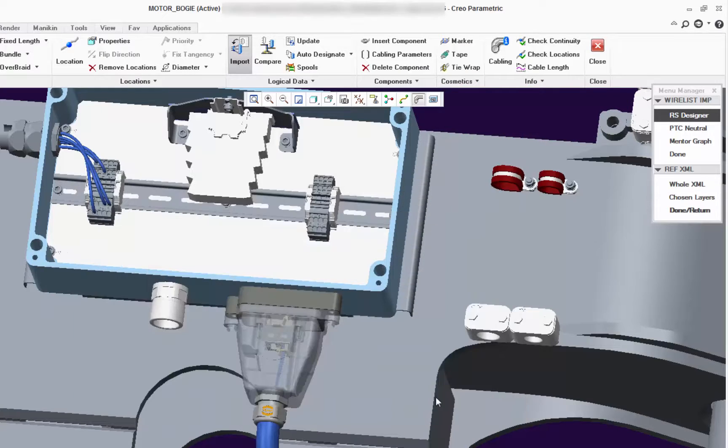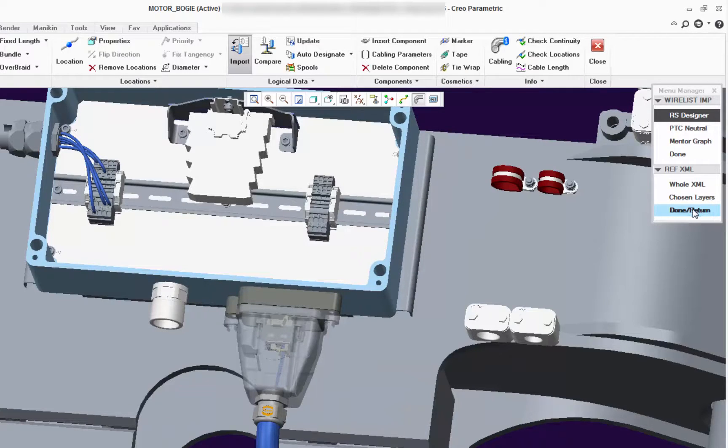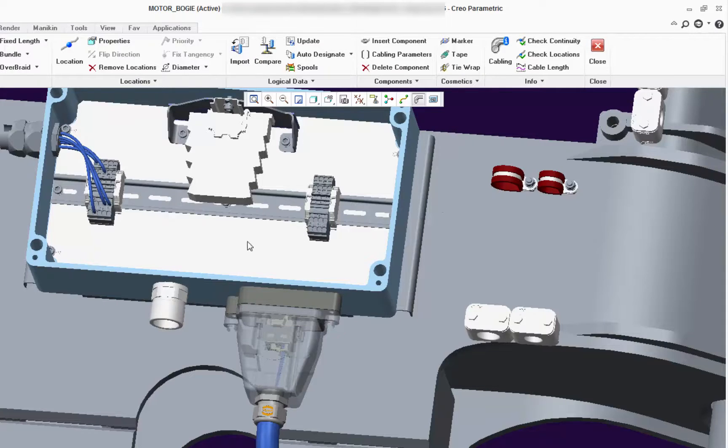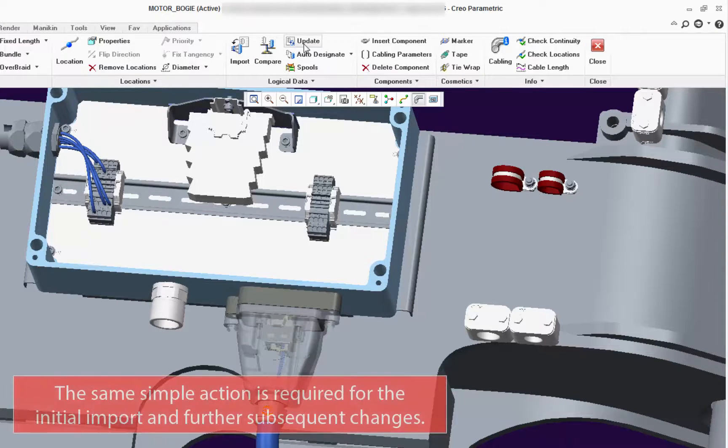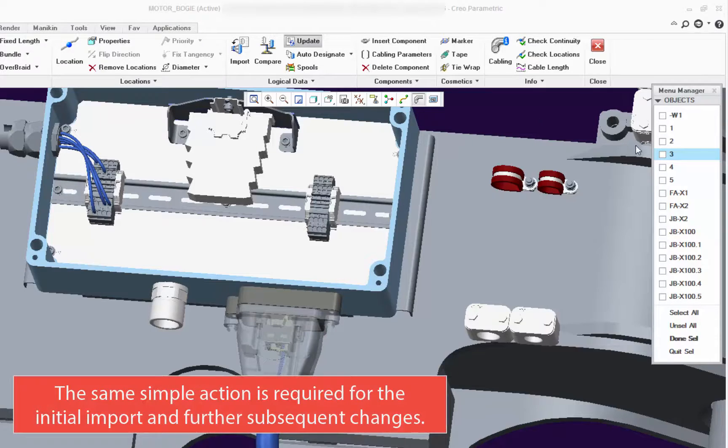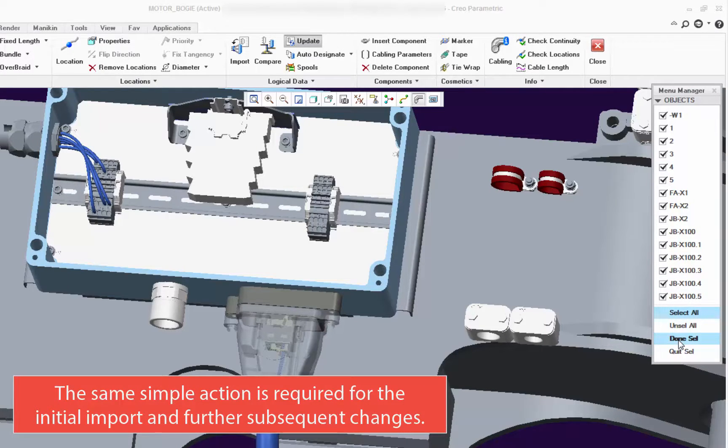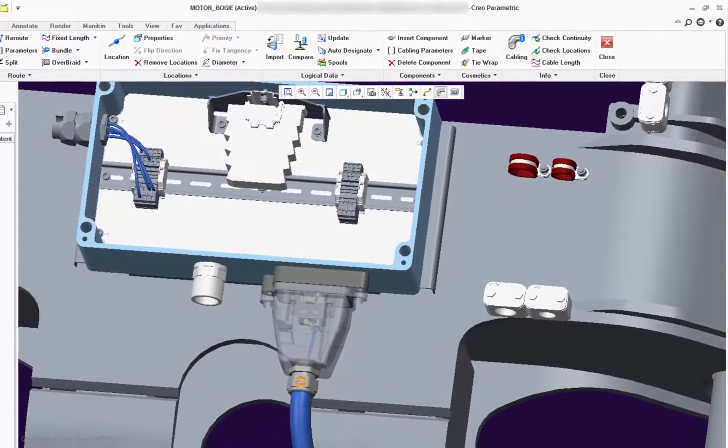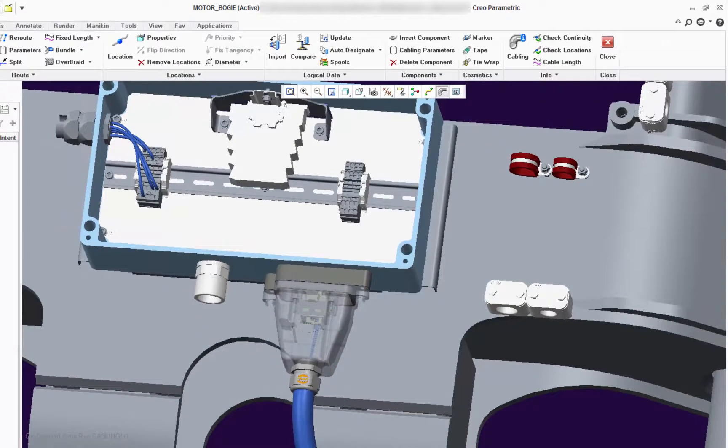It allows you to easily update the components and wire harness details, which will allow you to check for new or changed elements and it's the same process for the initial import as for further subsequent changes done in E3 series or in Creo for that matter.